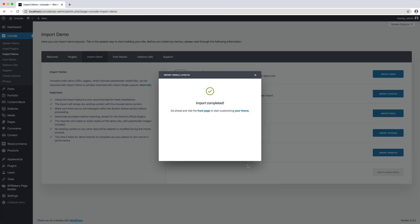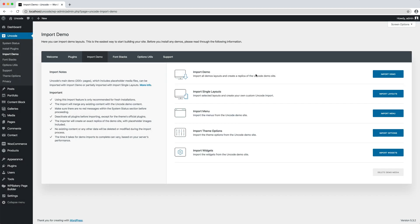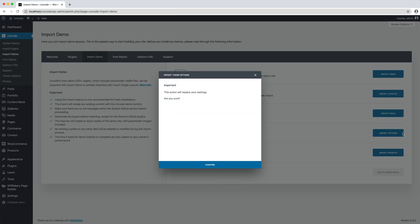When you import single layout on a fresh installation it's also suggested to import theme options to replicate the general options you see in the Uncode demo. Otherwise the basic configuration of Uncode will be applied.